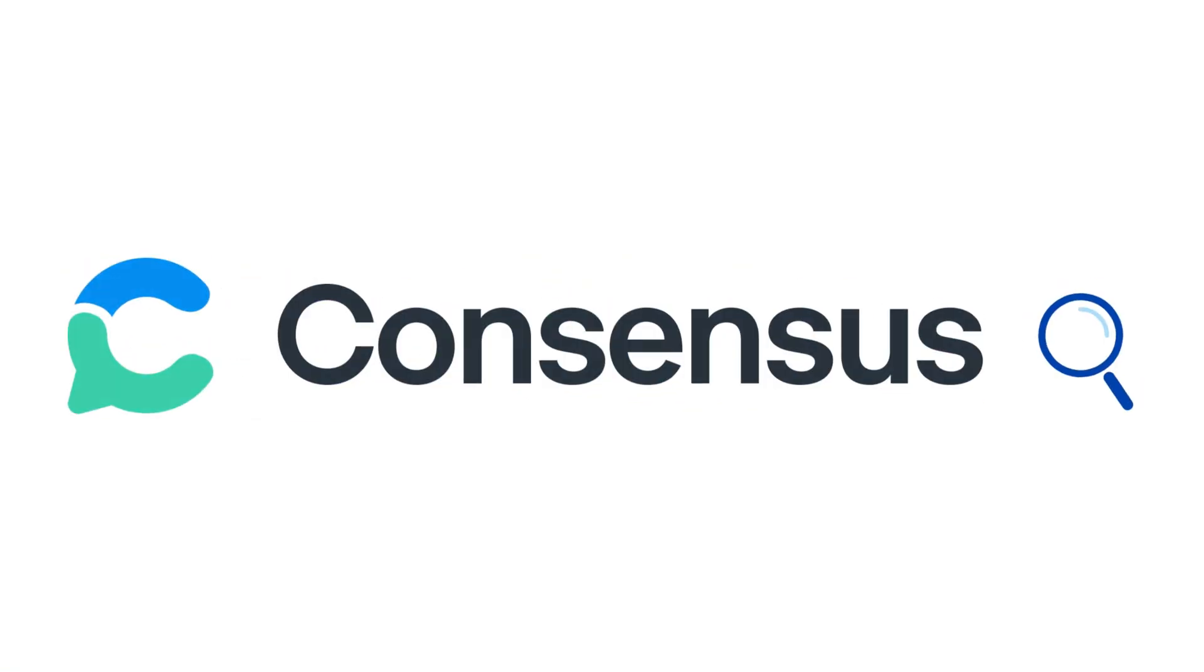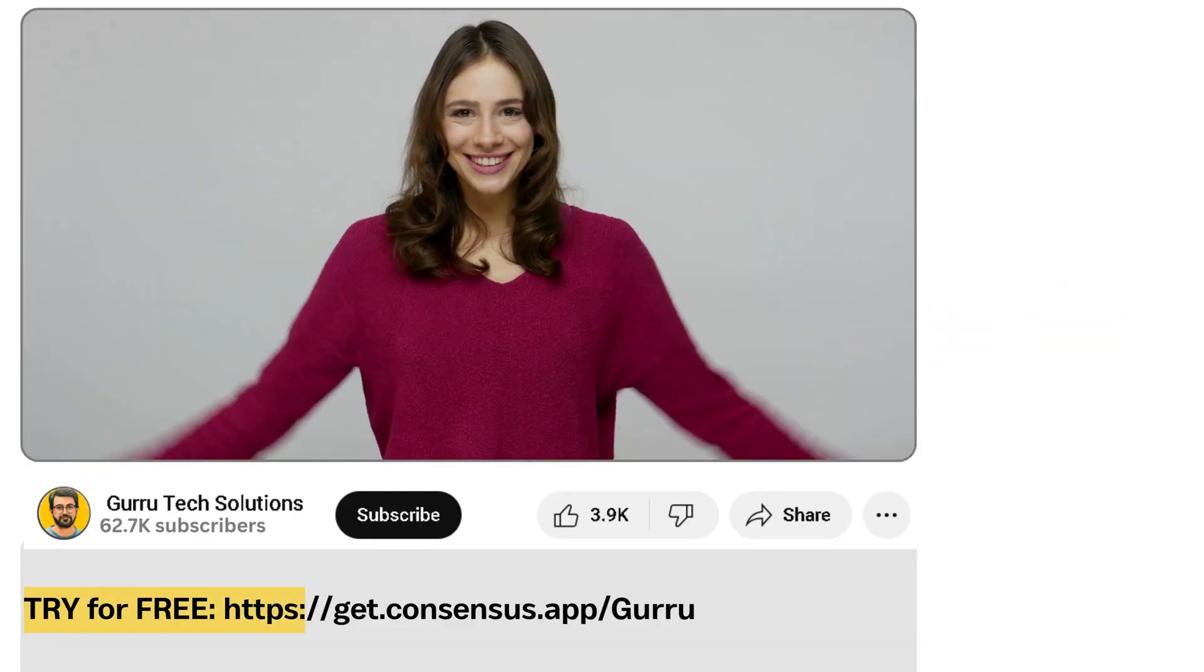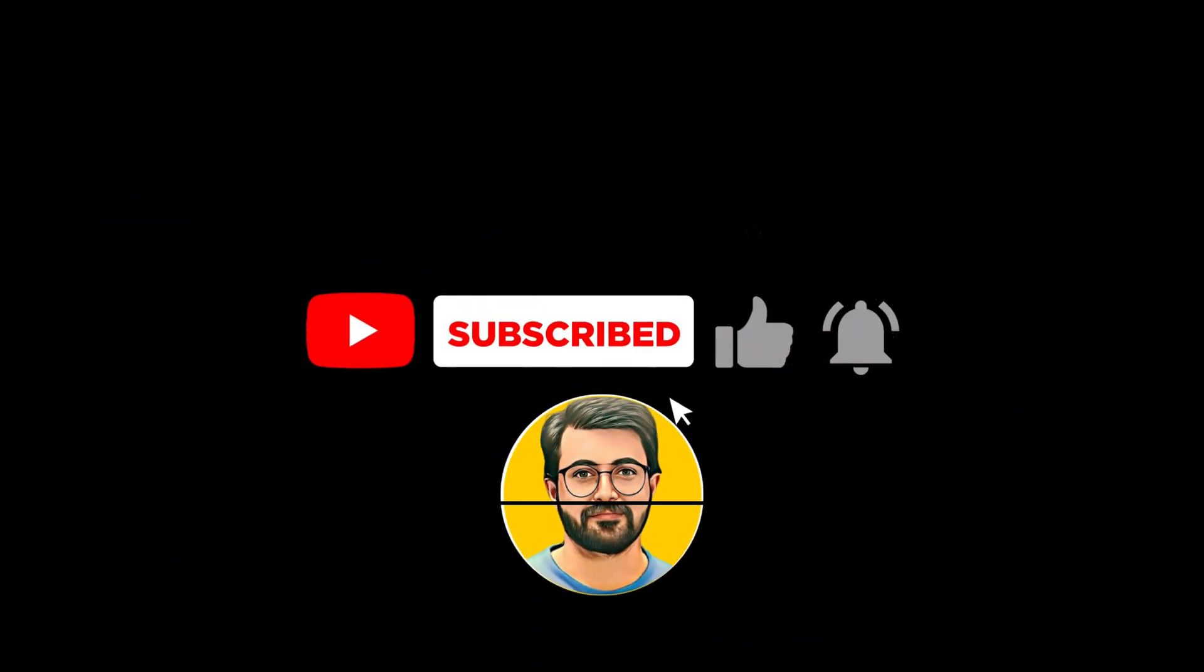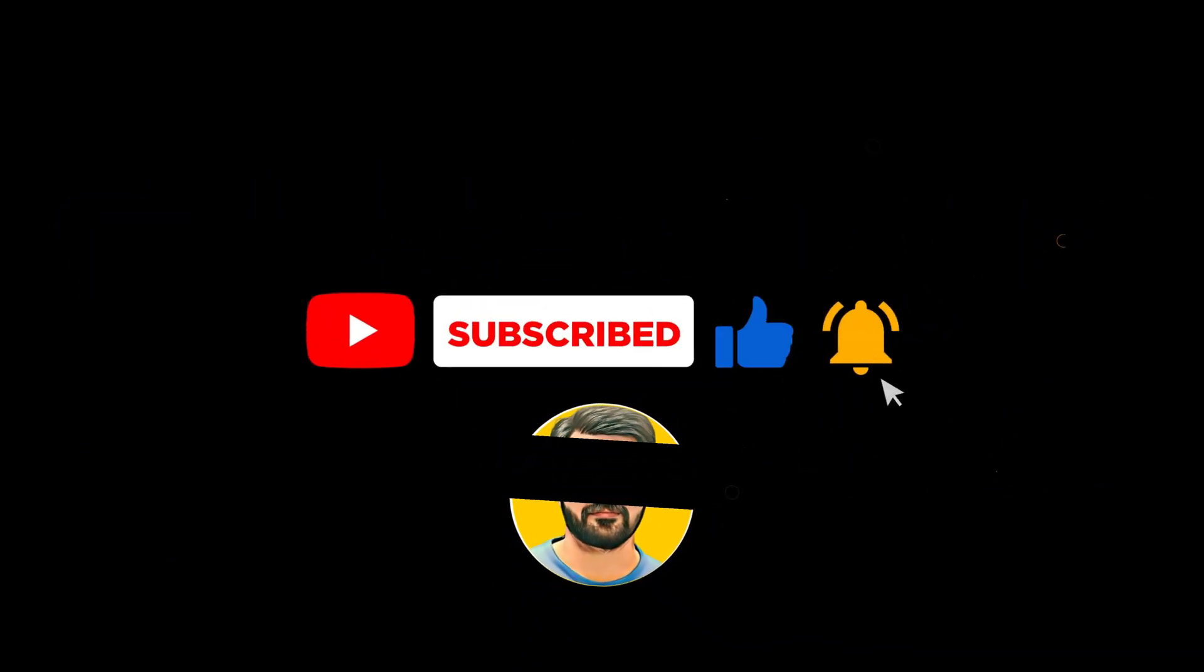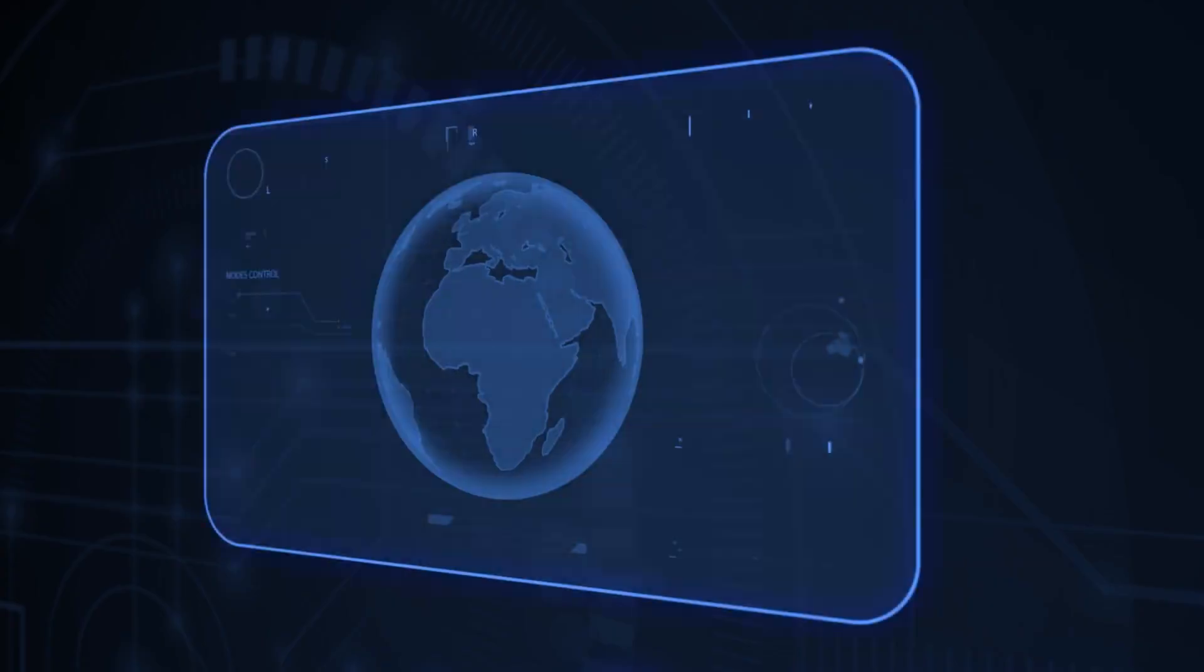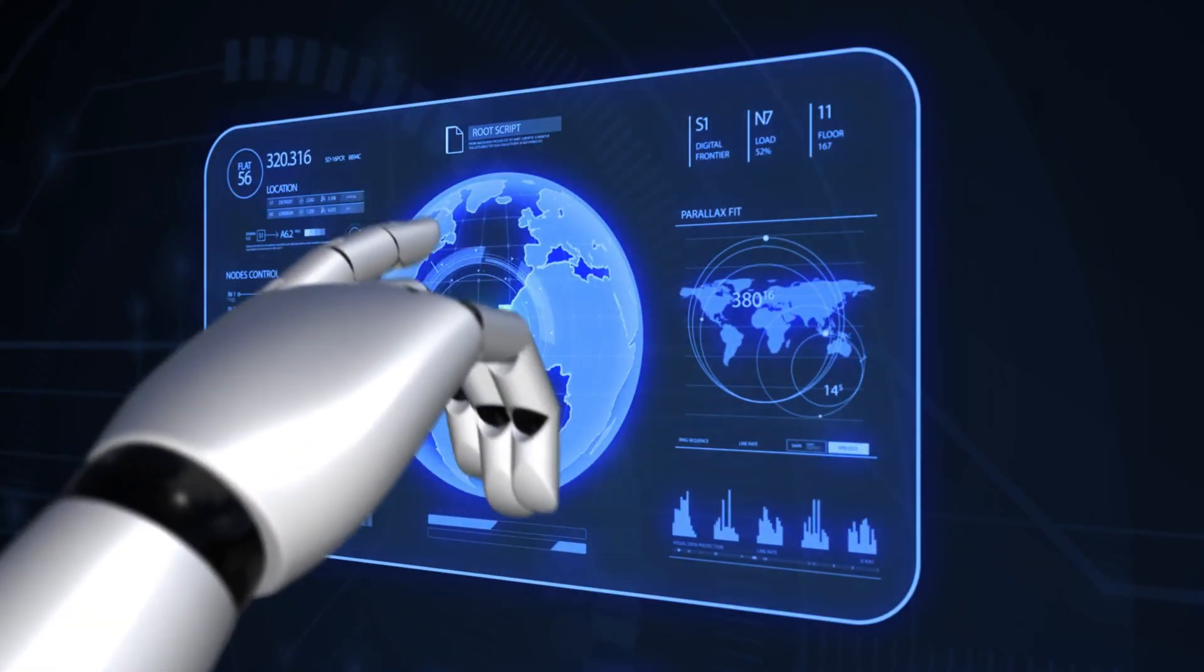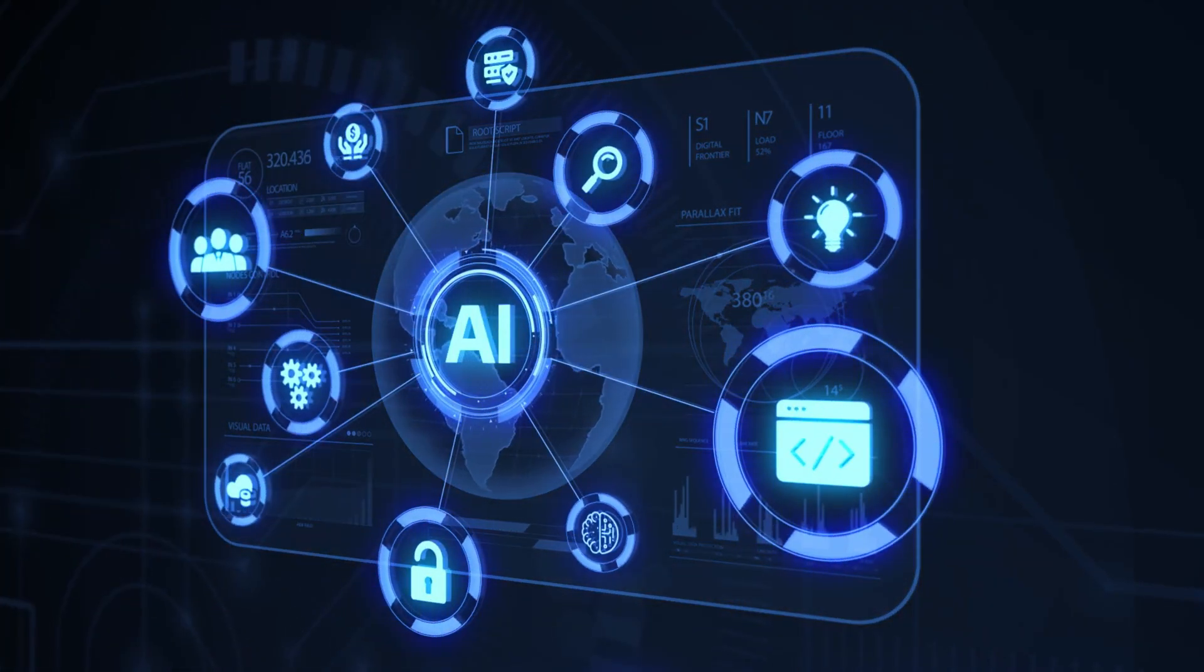Give Consensus AI a try. The link is in the description below. Let us know your thoughts in the comments, and don't forget to subscribe to Guru Tech Solutions for more AI-related content. See you in the next video!